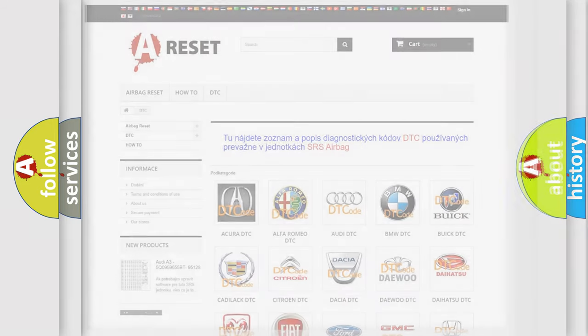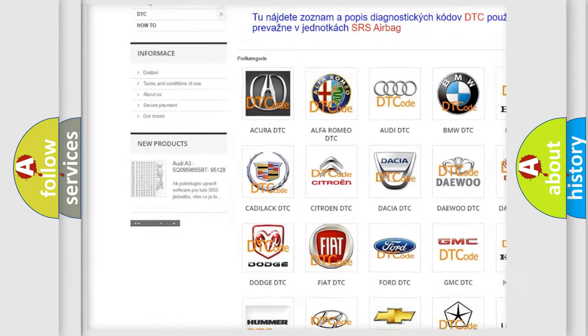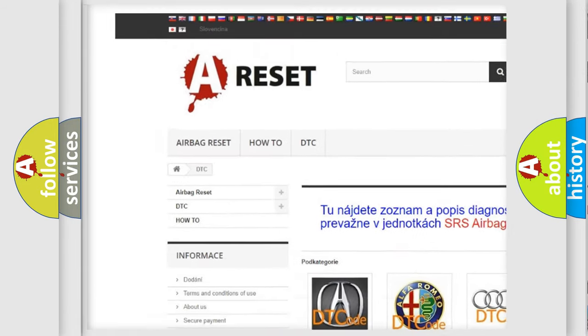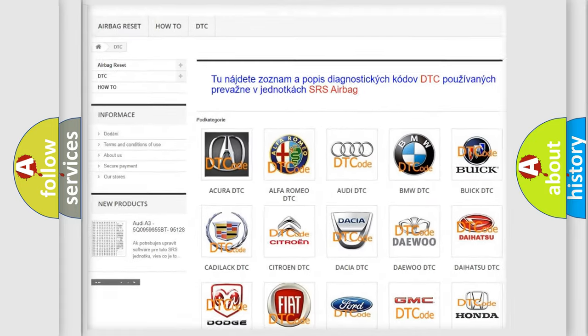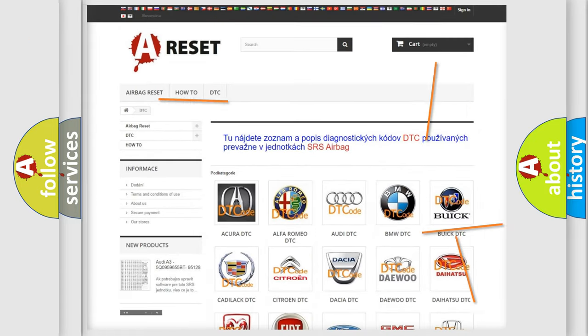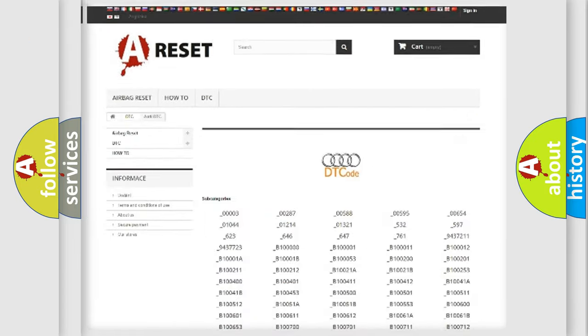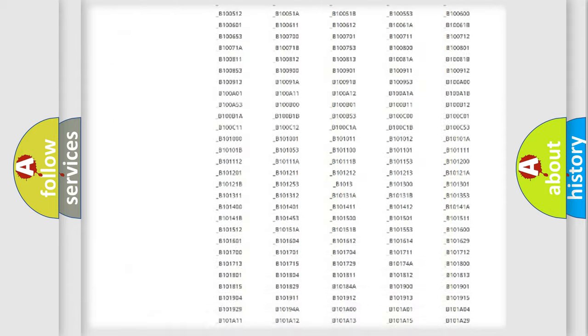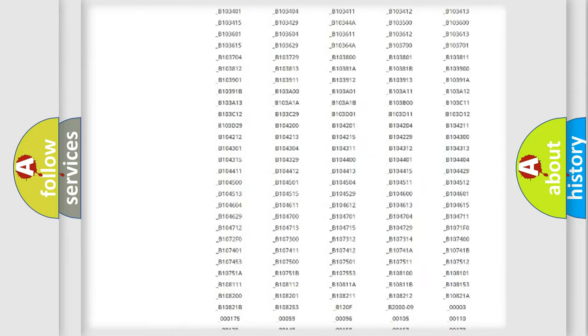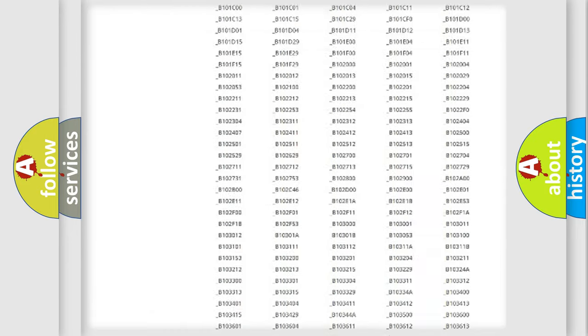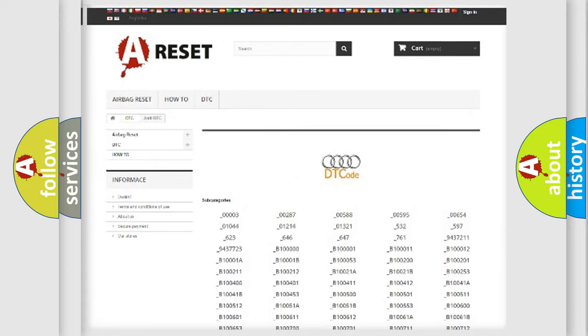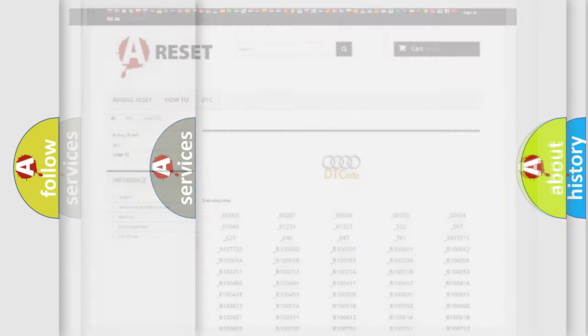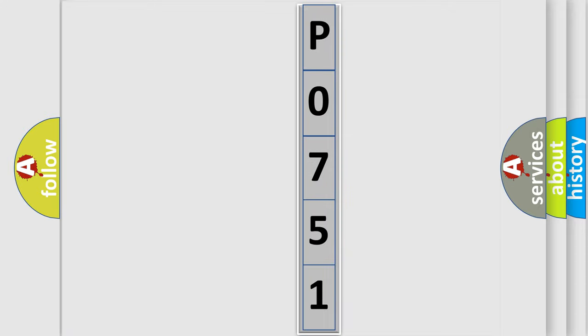Our website airbagreset.sk produces useful videos for you. You do not have to go through the OBD2 protocol anymore to know how to troubleshoot any car breakdown. You will find all the diagnostic codes that can be diagnosed in a car, Audi vehicles, and many other useful things. The following demonstration will help you look into the world of software for car control units.